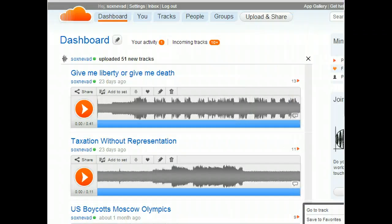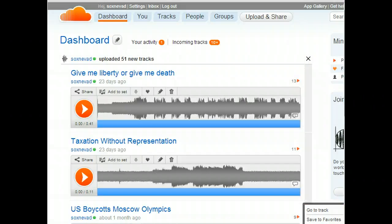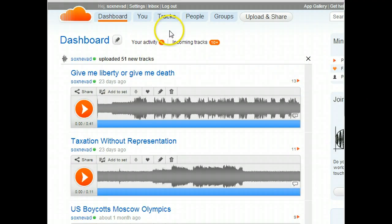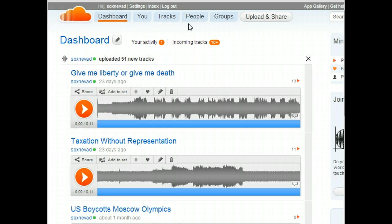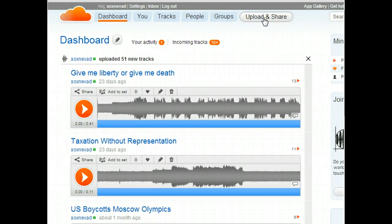When you log into SoundCloud, you will immediately land on your dashboard. To record a sound or upload a sound that you've recorded elsewhere, click on Upload and Share from the navigation bar at the top of the page.